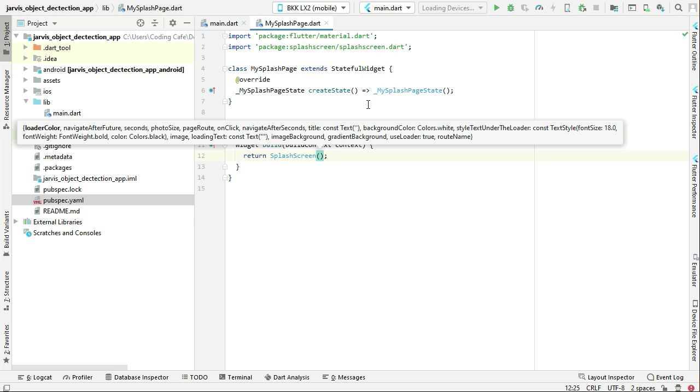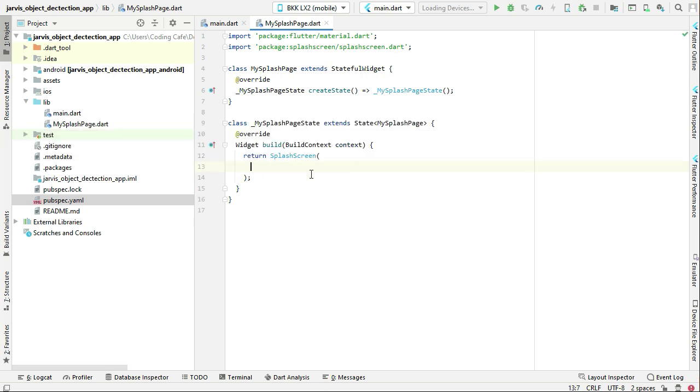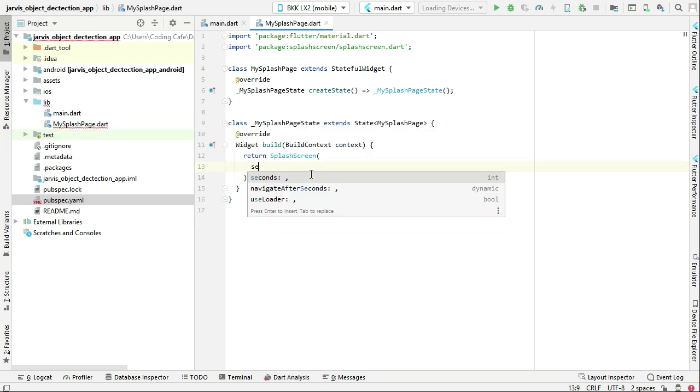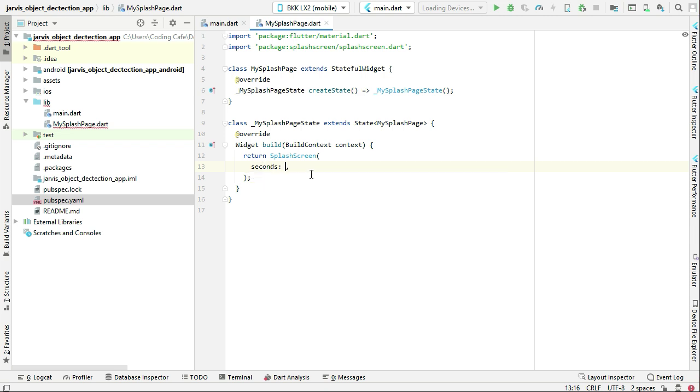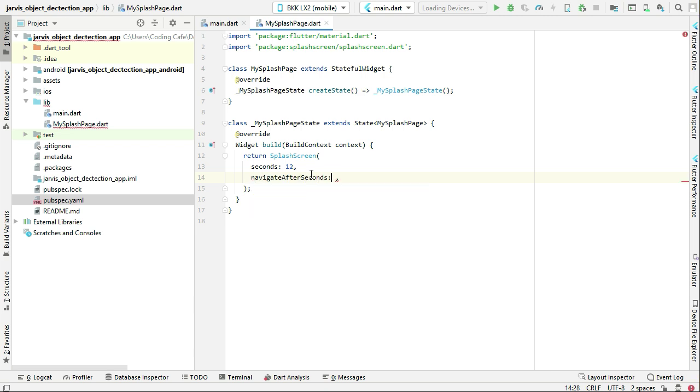Now here we can specify for how many seconds we want to display our splash screen. For example, I want to display my splash screen for 12 seconds, so I will simply type 12. Then where I want to go after the splash screen—you can write here navigateAfterSeconds, but since we have not yet created that page, we will simply comment out this for now.